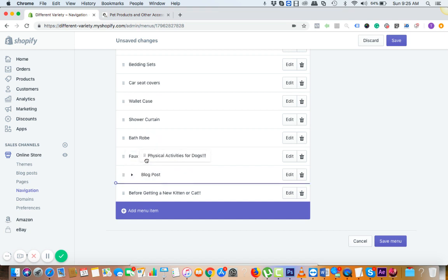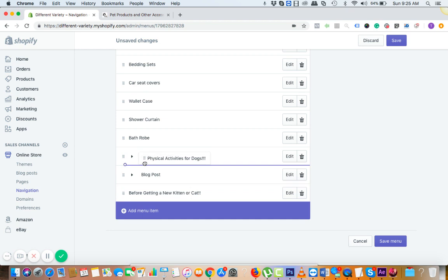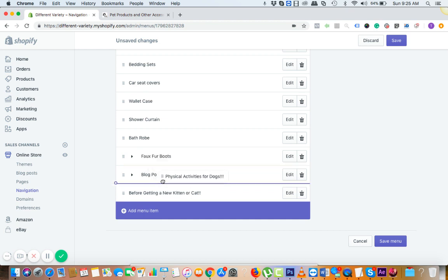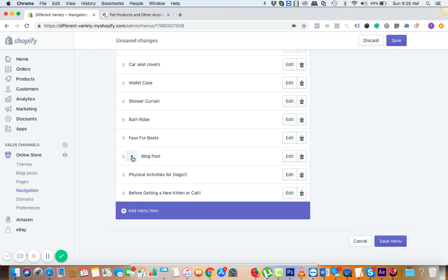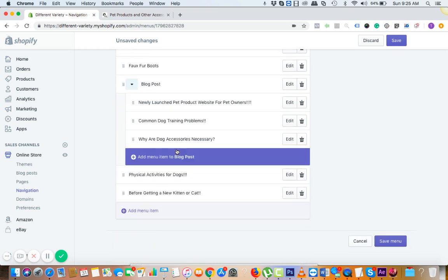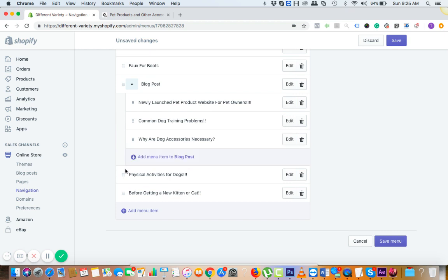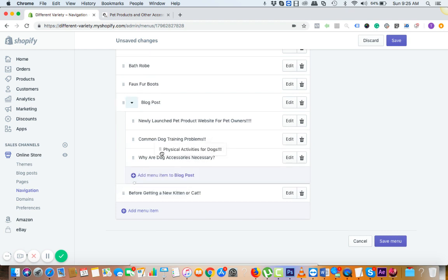So let me just do it for you. Or you could have directly added it here also. We can do this too, but I think dragging should also work.